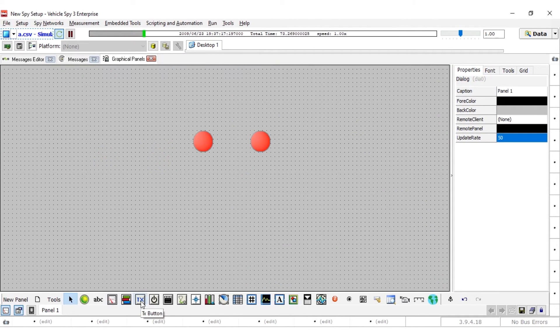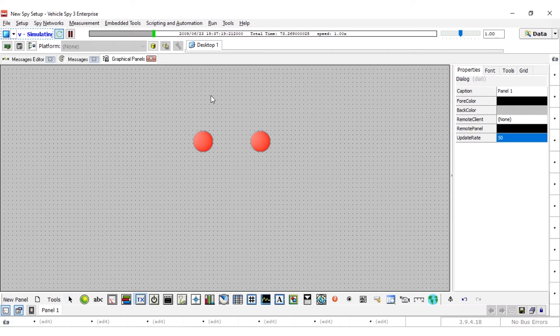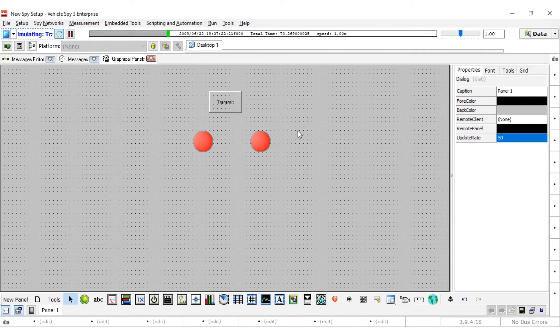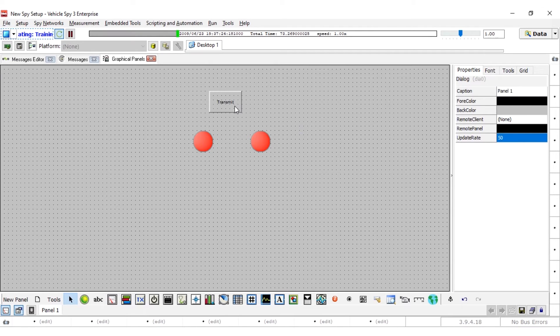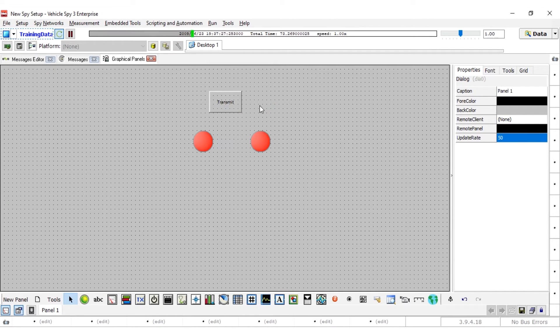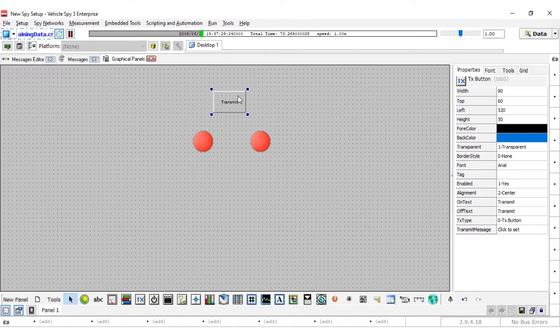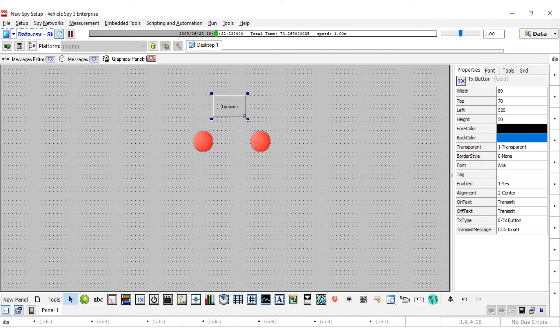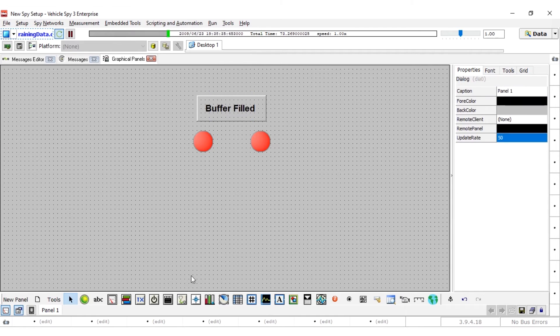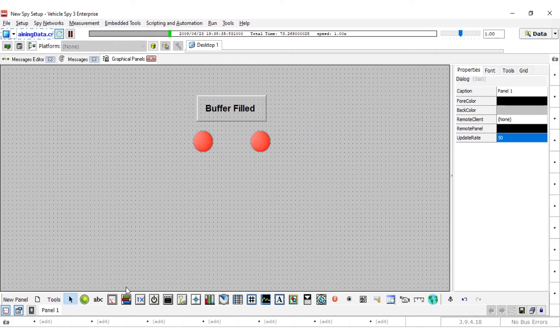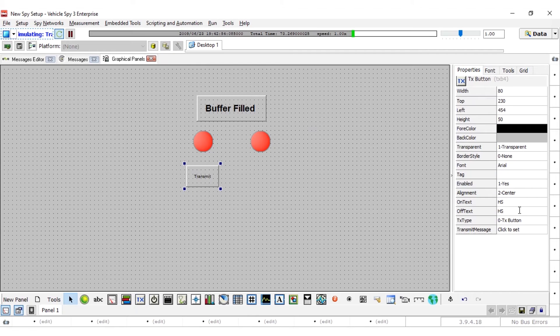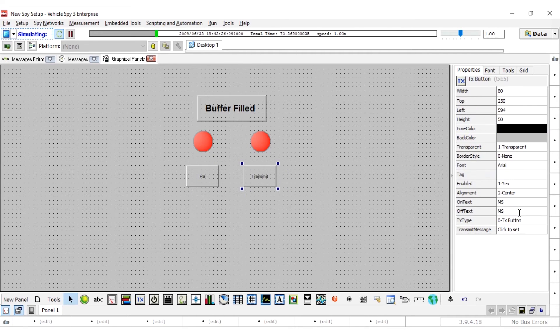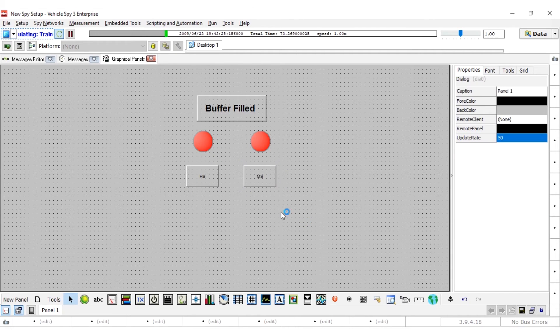Click on the text tool and click anywhere in the graphical panel to place the tool. Text display controls will be used to display text values. They can also be used as labels. For this video, we will use them to label the LEDs. To choose text for the label, change the caption property to the text needed. Change this caption to buffer filled and place the text above the LEDs. Create two more labels just like this and name one HS and another MS for each LED.